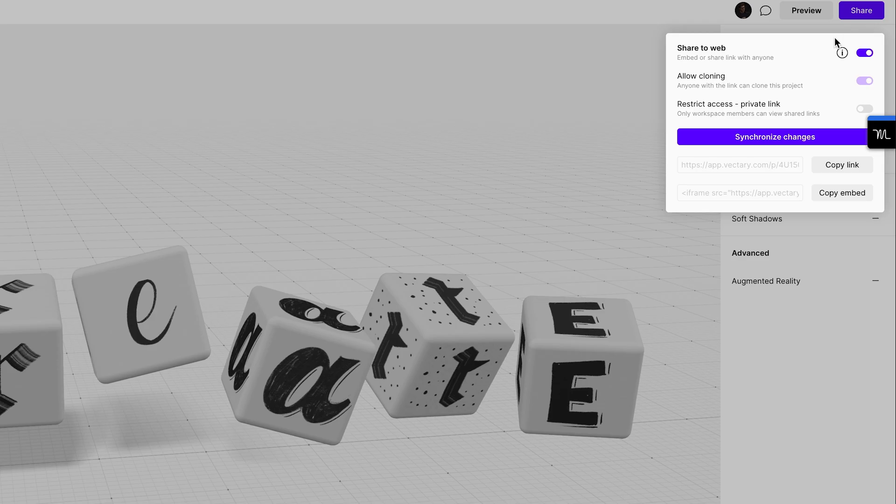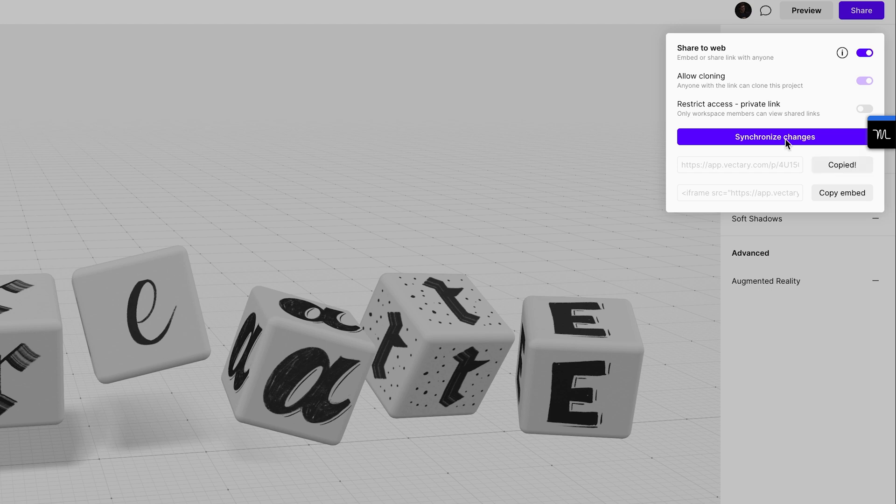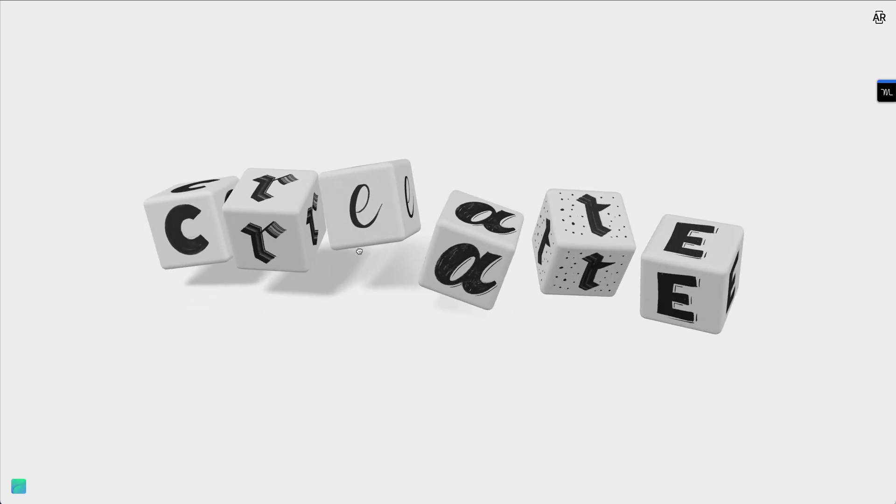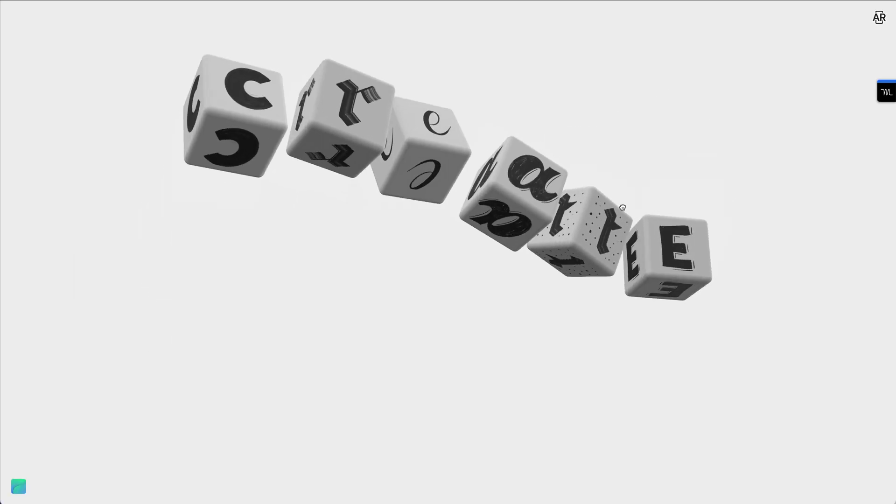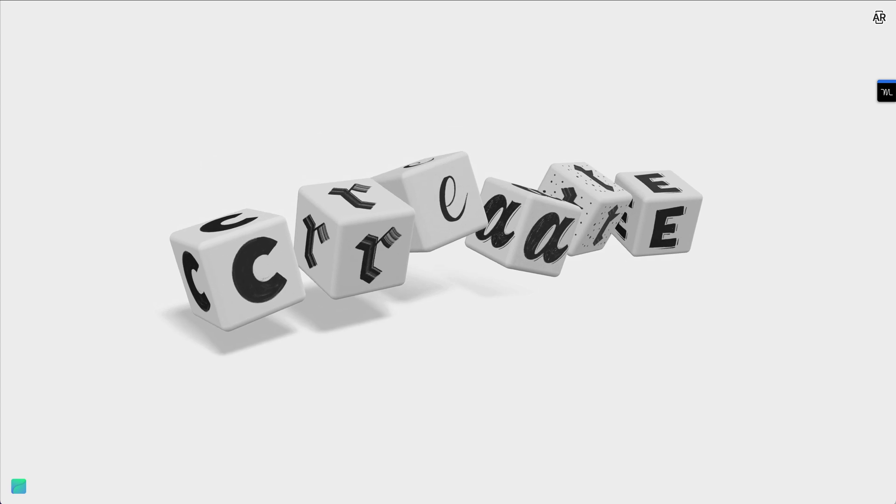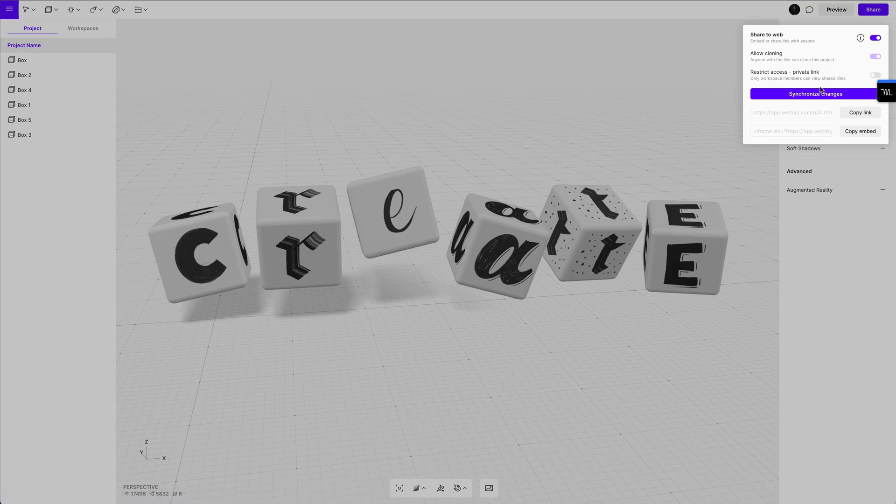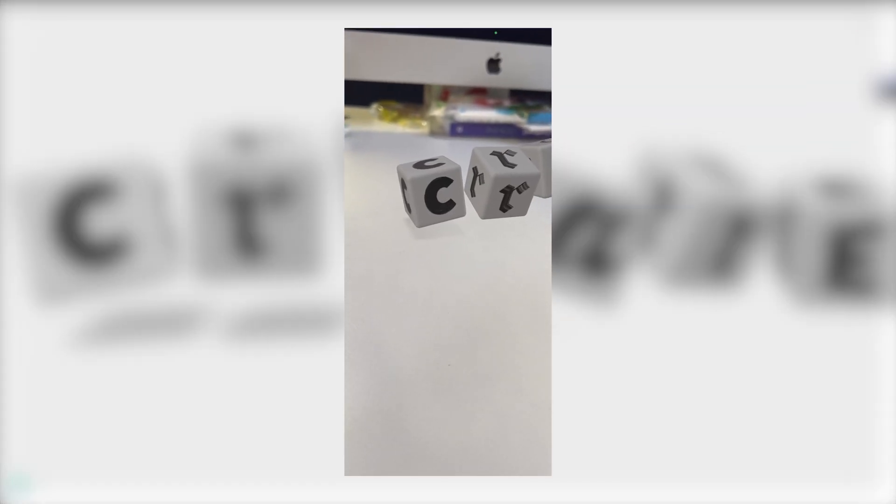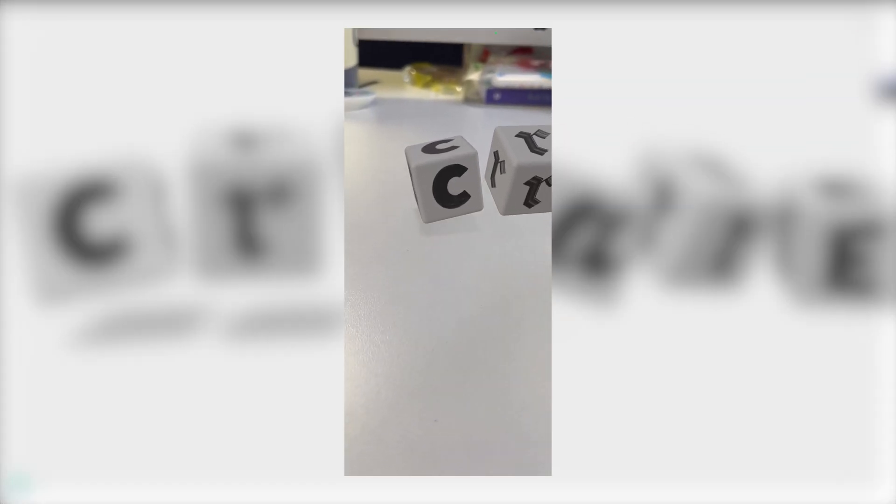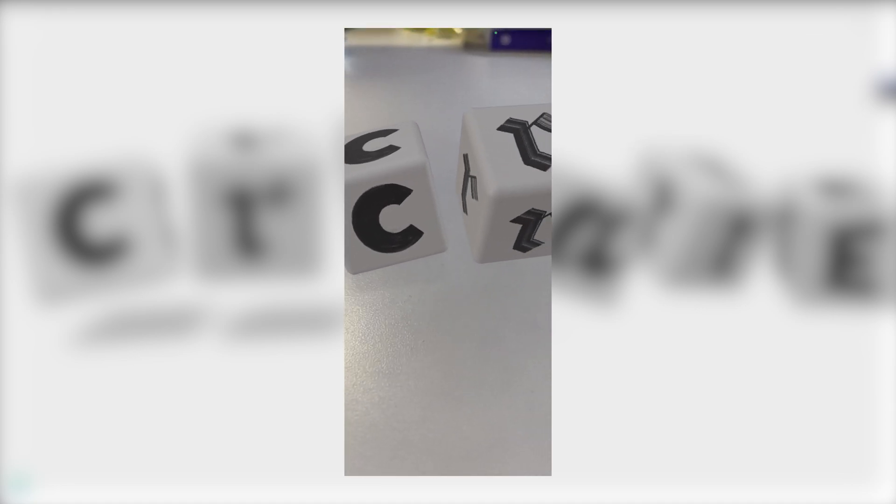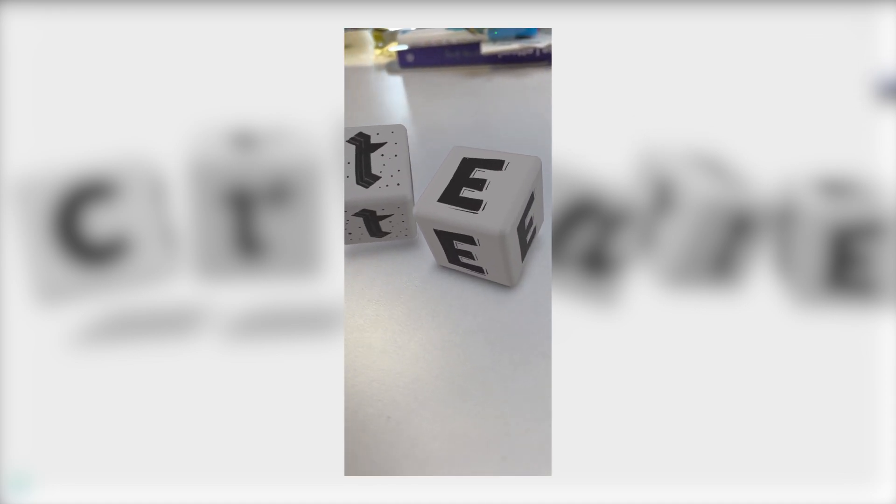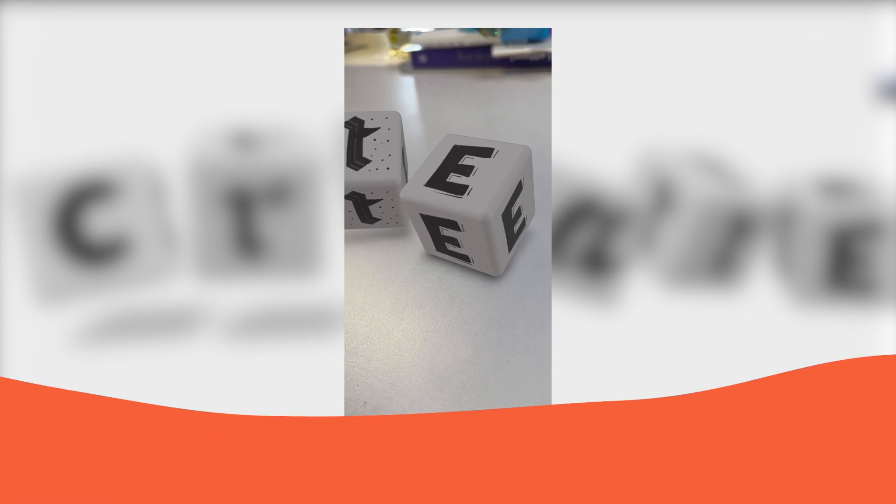When we press share, we can go ahead and synchronize changes. We can copy the link. And this allows us to share it with anyone and to actually embed it on our website as well, which you can also do by copying the embed code. You can also go into augmented reality by pressing that banner and getting your camera on your phone and you can take a QR code scan of this and it will show the augmented reality on your phone.